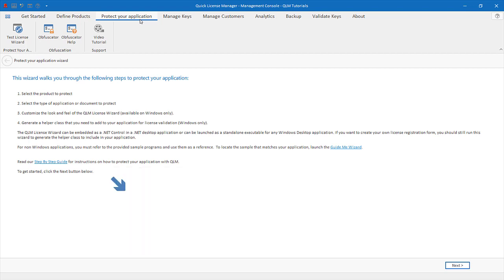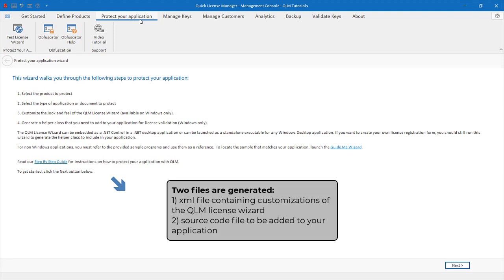The Protect Your Application Wizard will generate two files. One XML file containing customizations that define the behavior and look and feel of the QLM License Wizard, and another source code file that you need to add to your application.